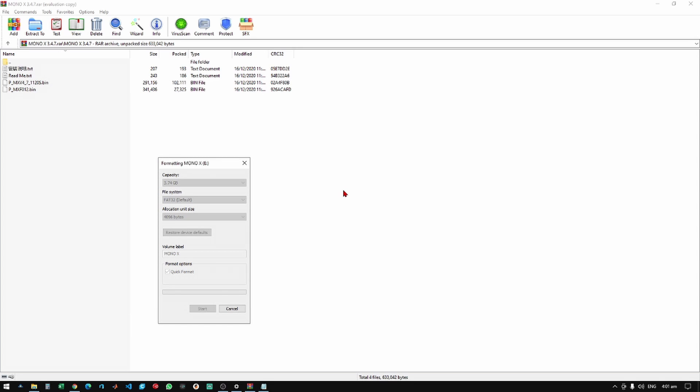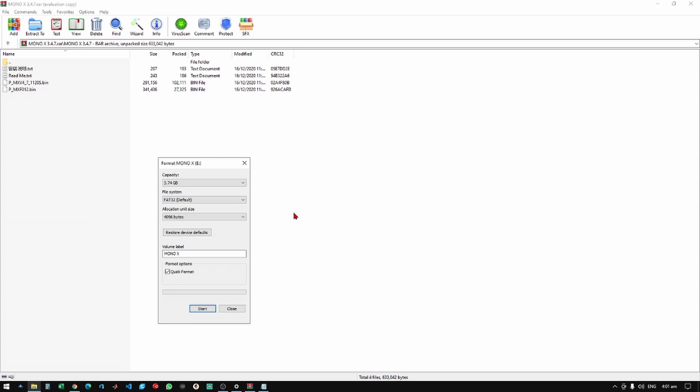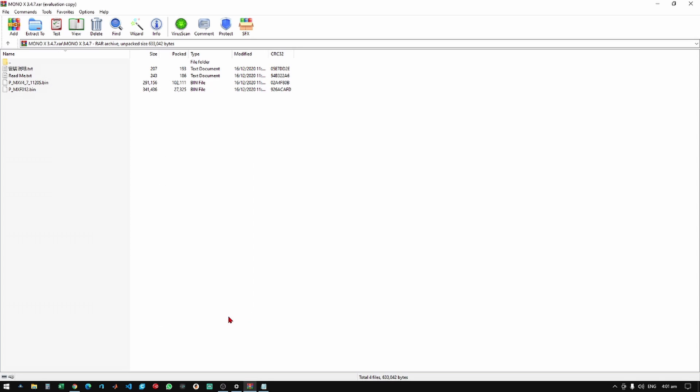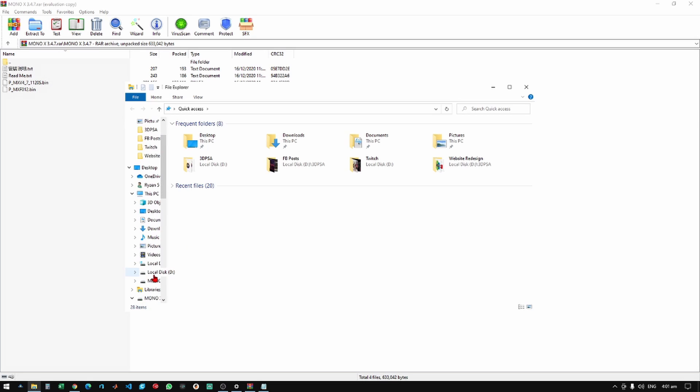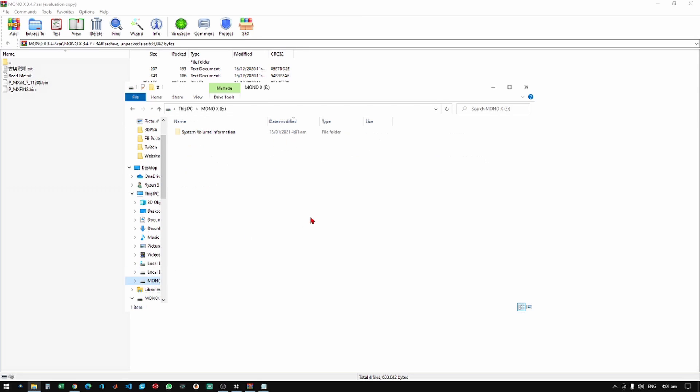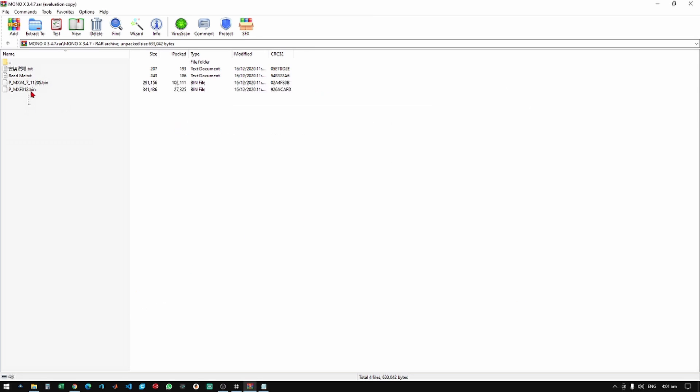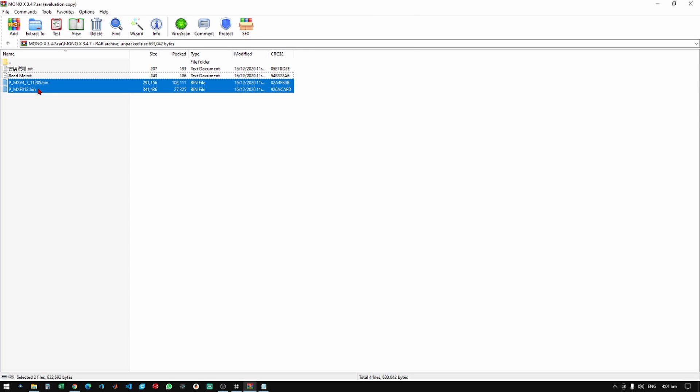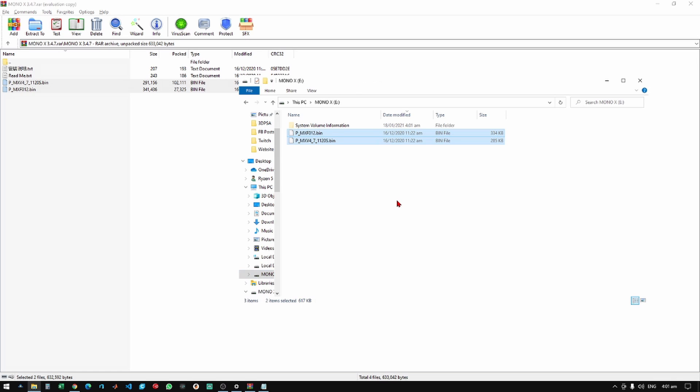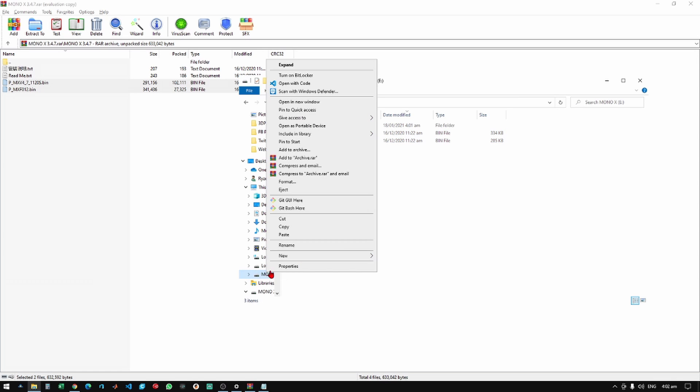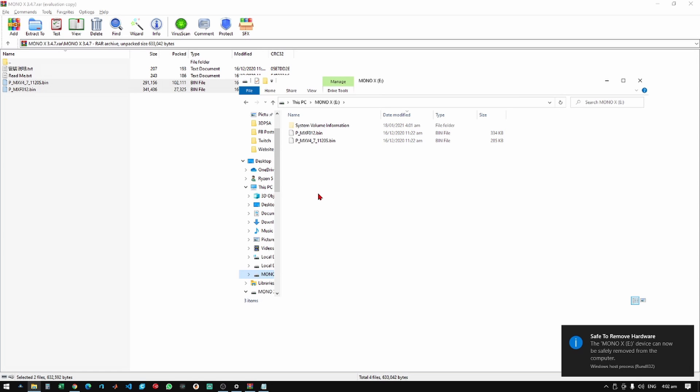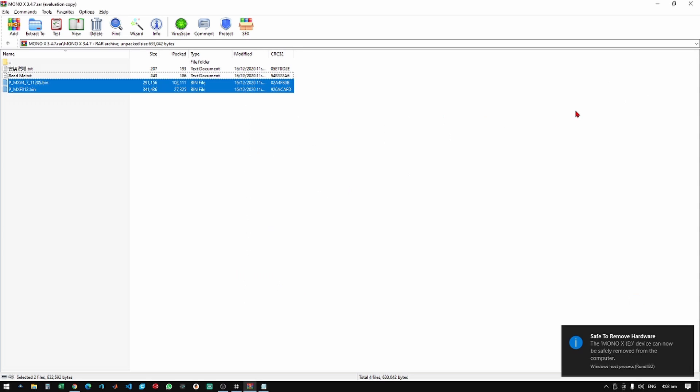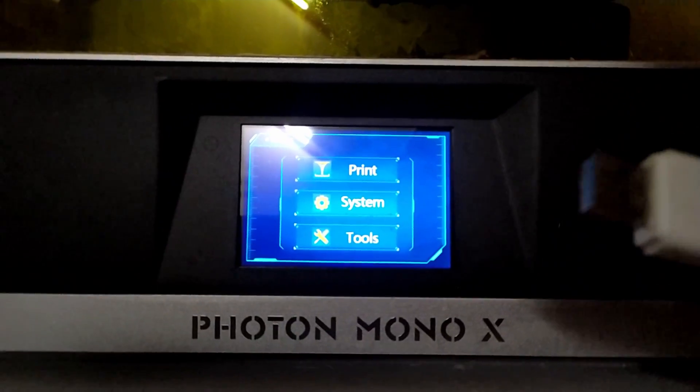So yeah, we'll just format it and as you can see it's done formatting. If you go straight to the file we should import these two files right here, paste it and eject the file.